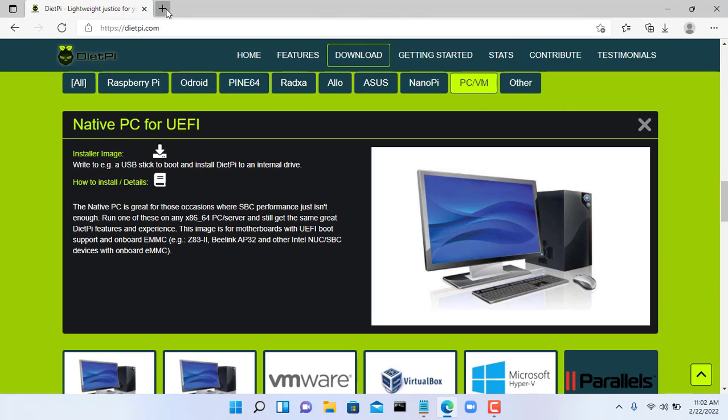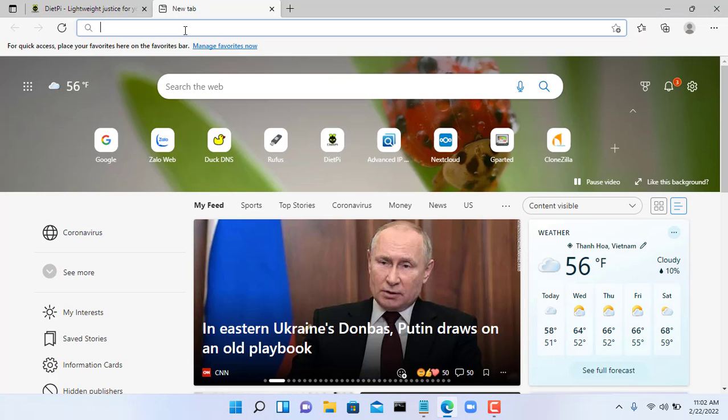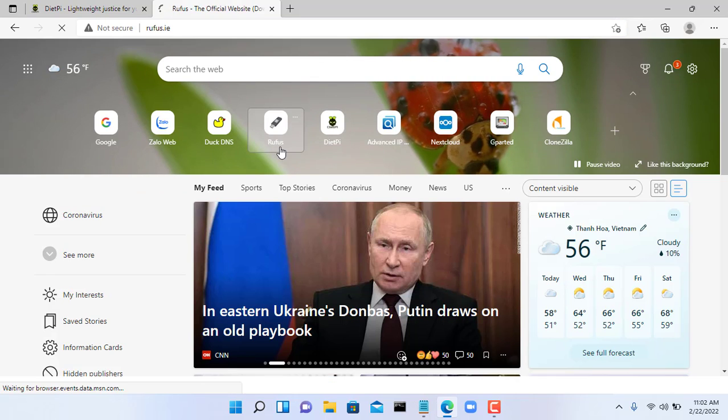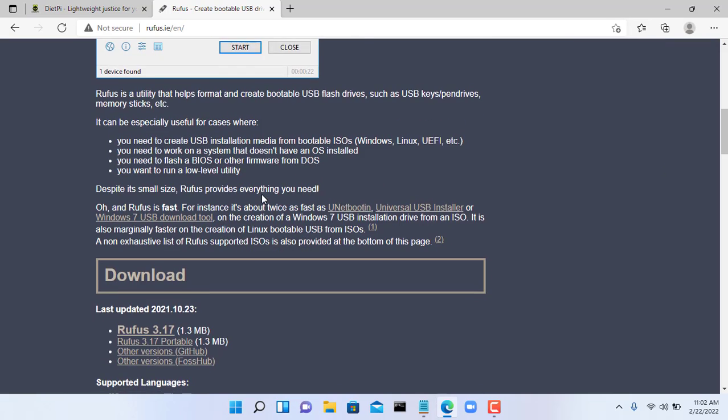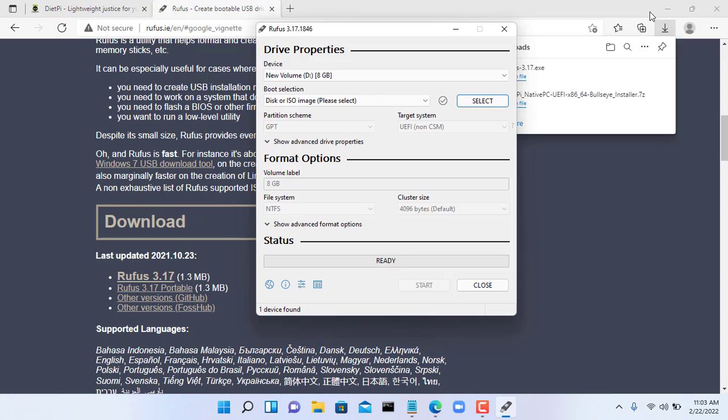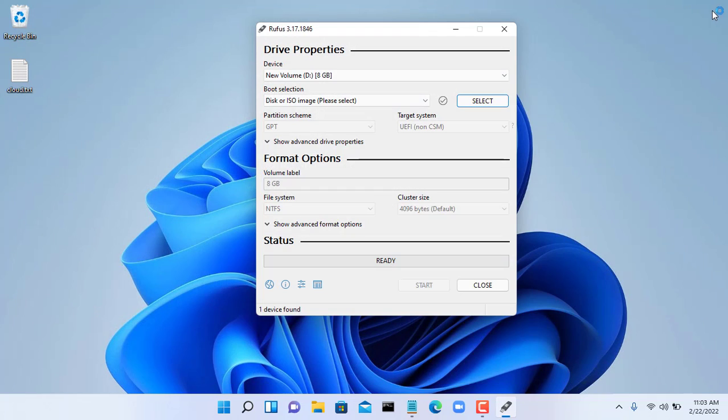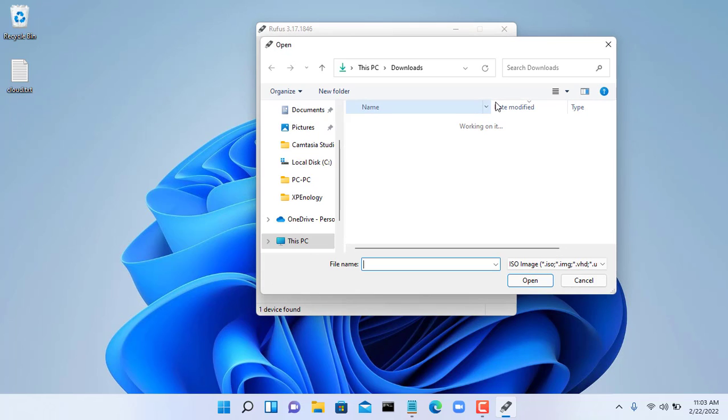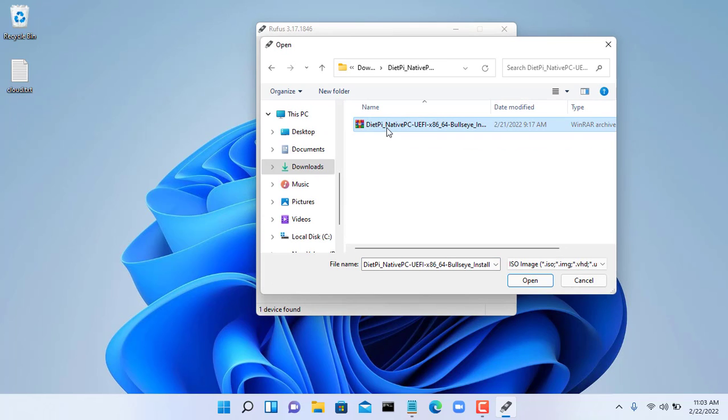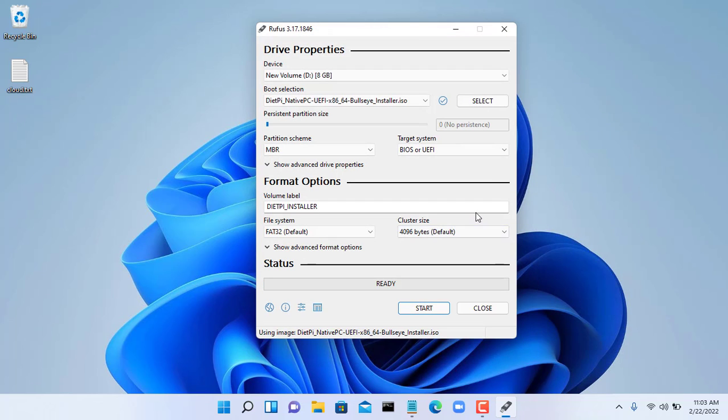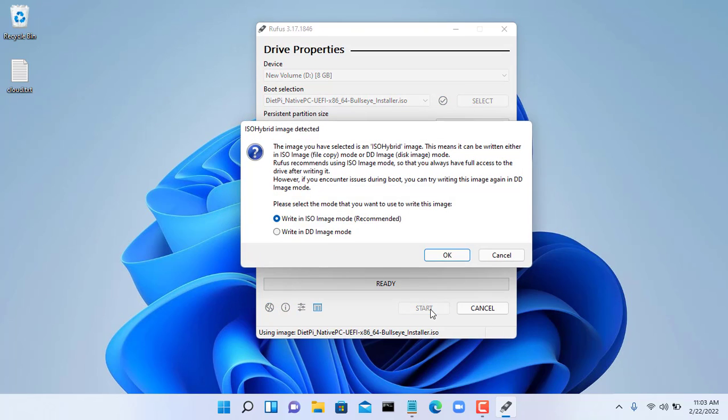Next, you use a USB stick to create the Diet-Pi installer. The tool used to create the installer is Rufus. After downloading the Rufus tool, select the Diet-Pi ISO file and the USB stick, then press start. It will take a few minutes to create the installer.